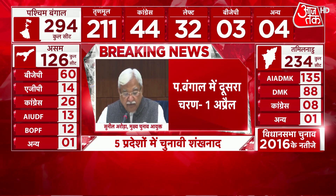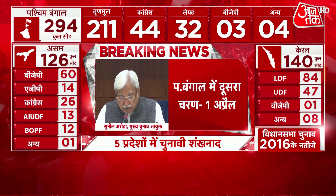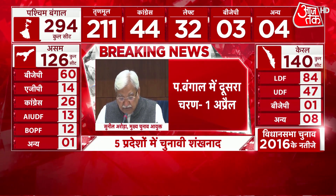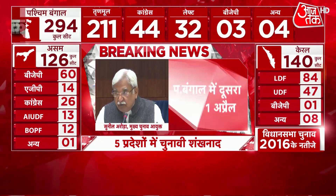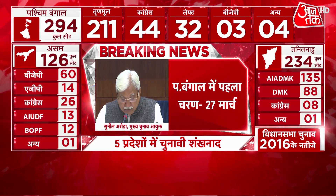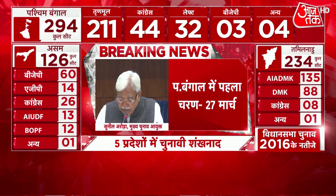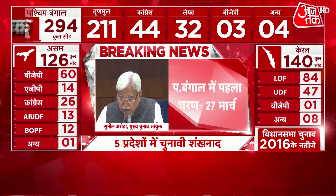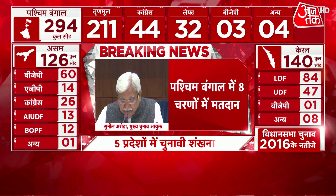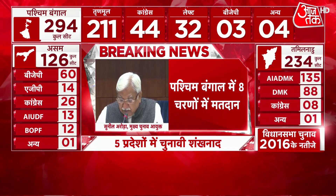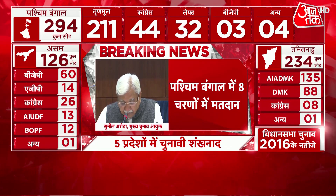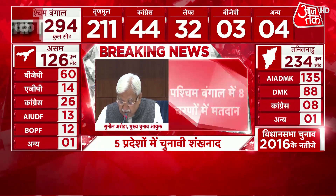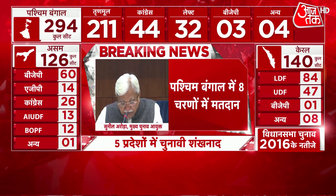Third phase: 31 Assembly Constituencies. Issue of notification: 12th March. Last date of nominations: 19th March. Scrutiny of nominations: 20th March. Last date of withdrawal: 22nd March. Date of poll: 6th April.